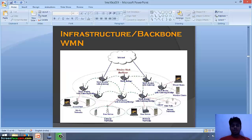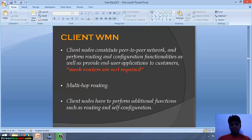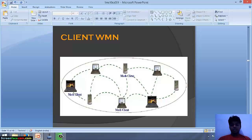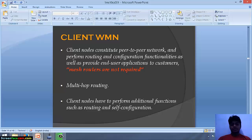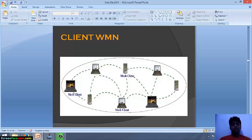This is the diagram of infrastructure wireless mesh network — this is actually the wireless mesh network which we use at home. In the client WMN, client nodes constitute a peer-to-peer network, meaning there is no need for routers between them. Nodes are directly connected to each other. Client nodes perform routing and configuration functionalities as well as provide end-user applications to support multi-hop routing, and have to perform additional functions such as routing and self-configuration.